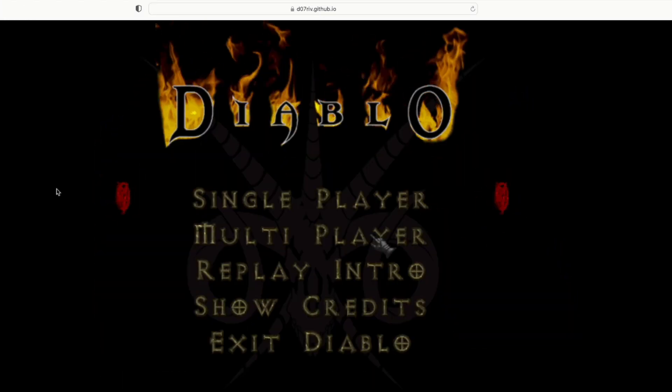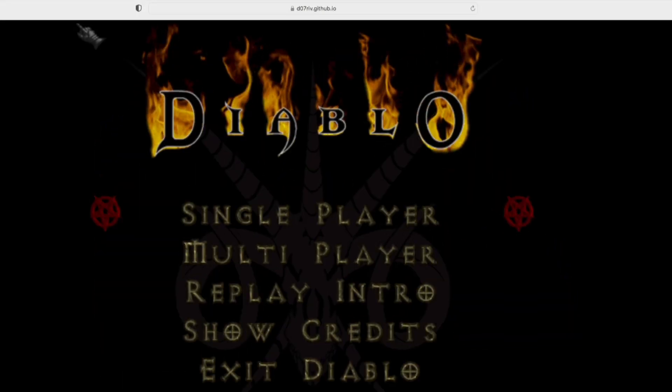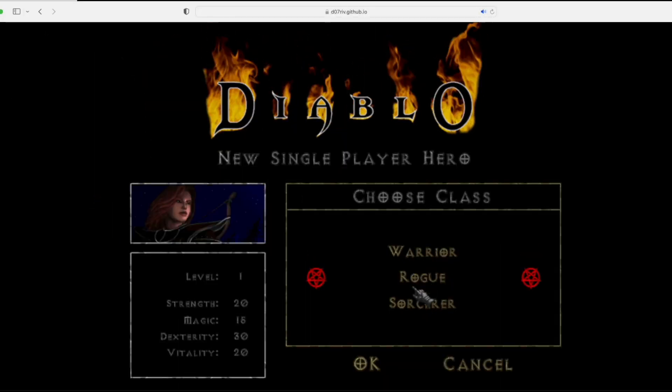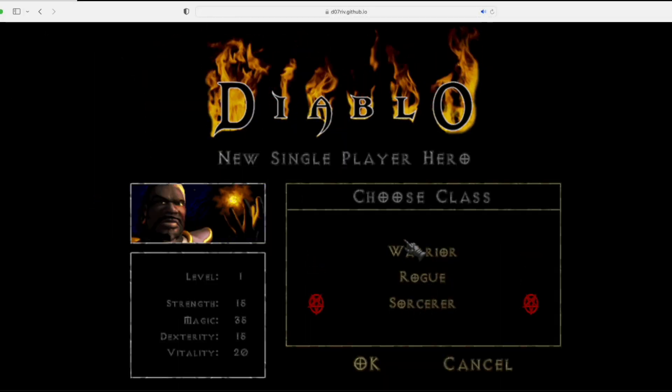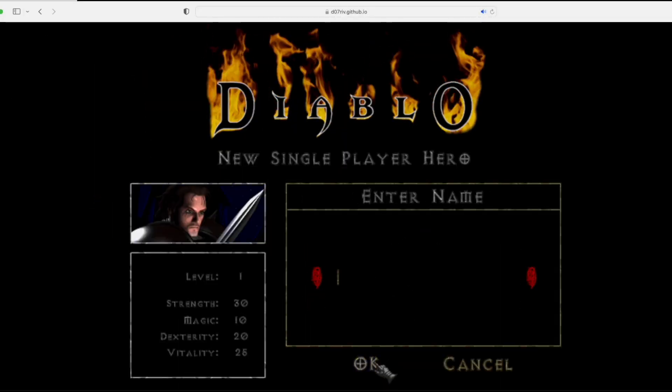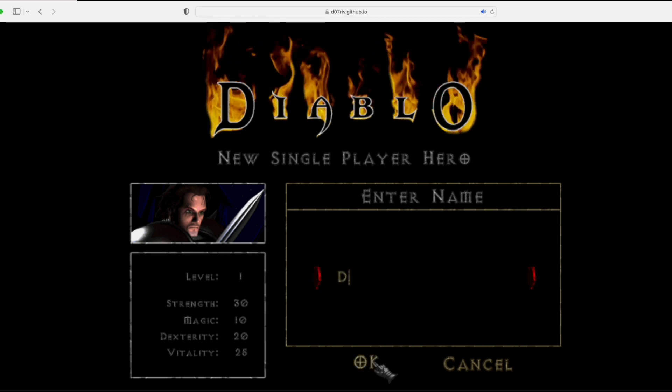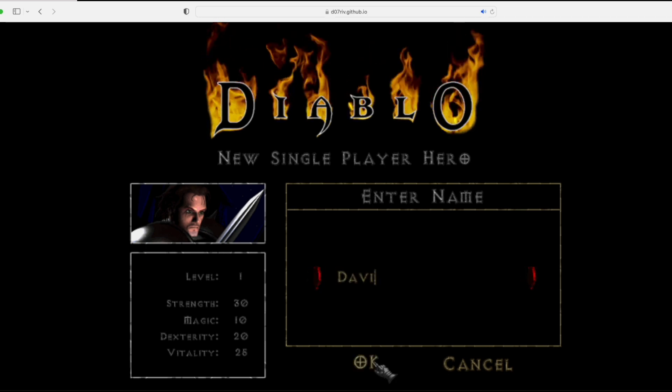To begin, just click single player and then choose your class. You can be a warrior, rogue, or sorcerer. I usually like playing the warrior. After that, give your character a name and you're ready to begin.